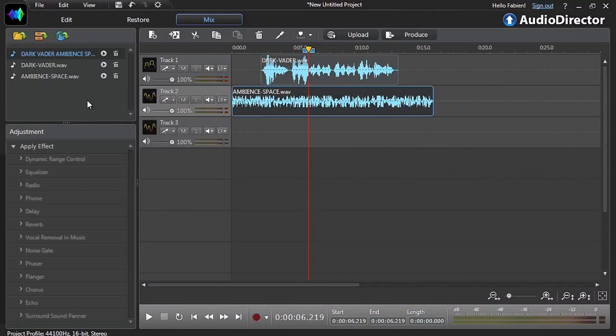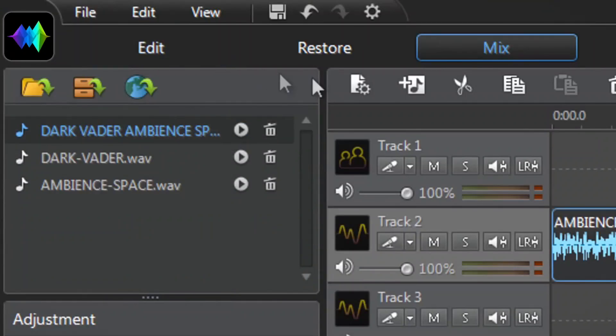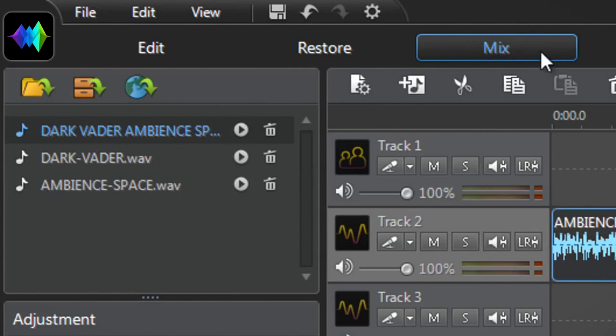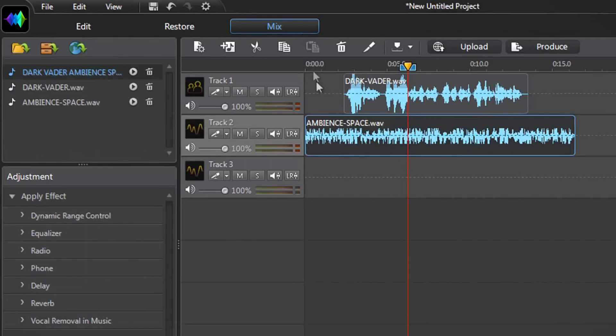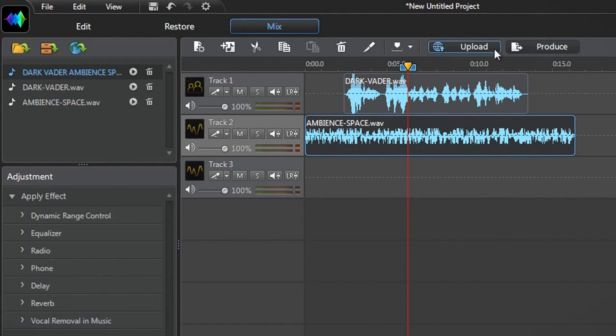You can upload your own sound clips wherever you are in the edit, restore or mix rooms. Let's say that we've compiled a great sound clip in the mix room that we want to upload to directorzone. Let's have a listen to it.